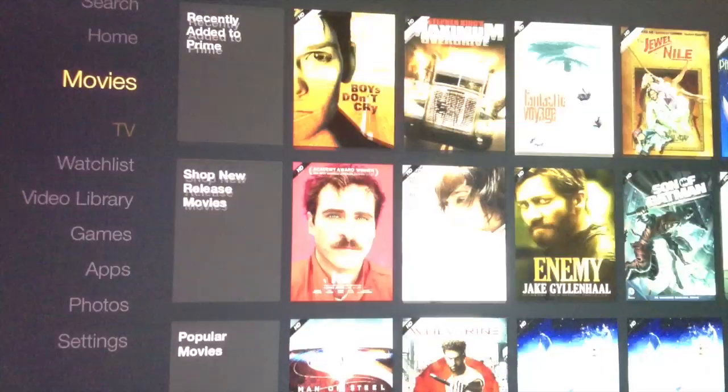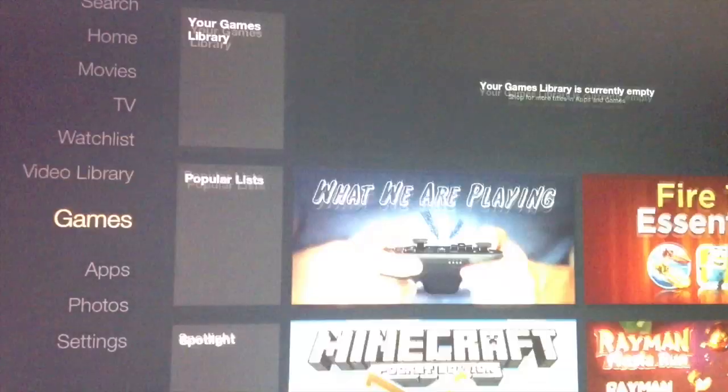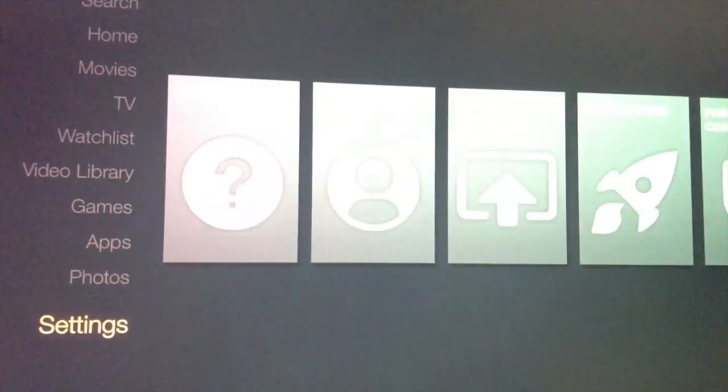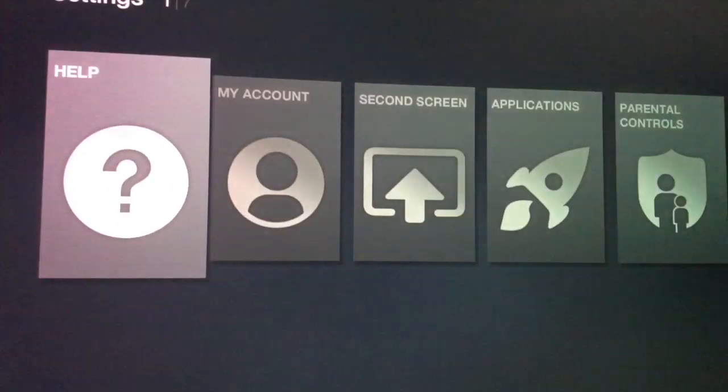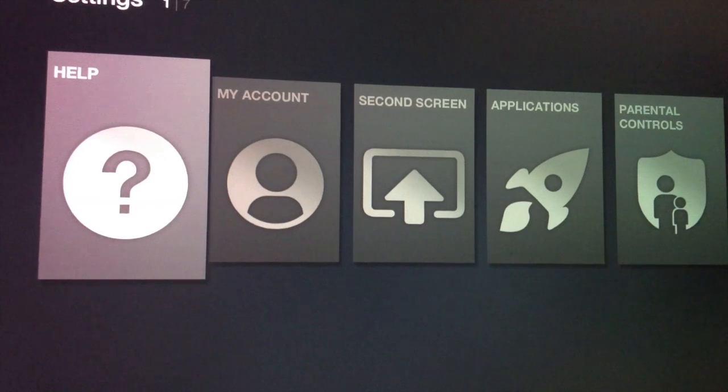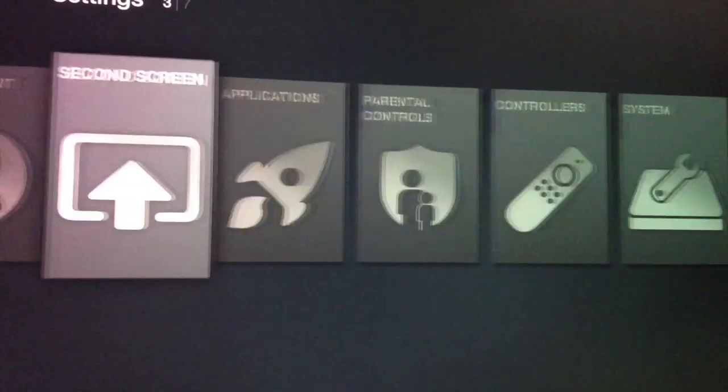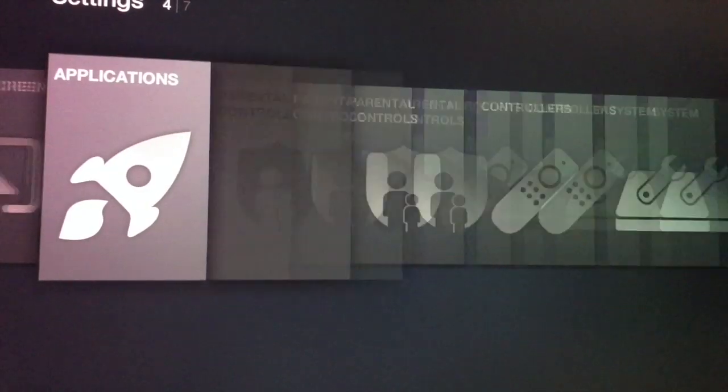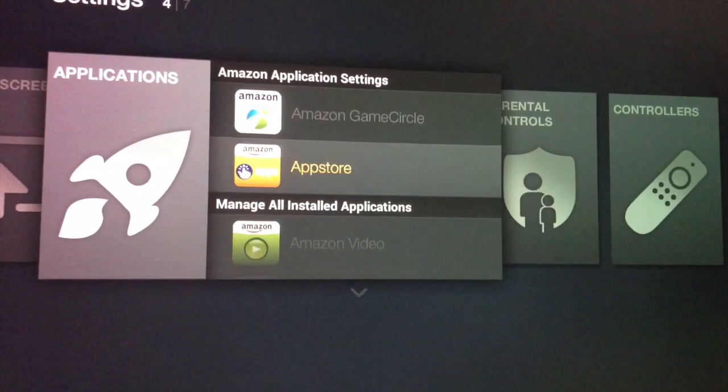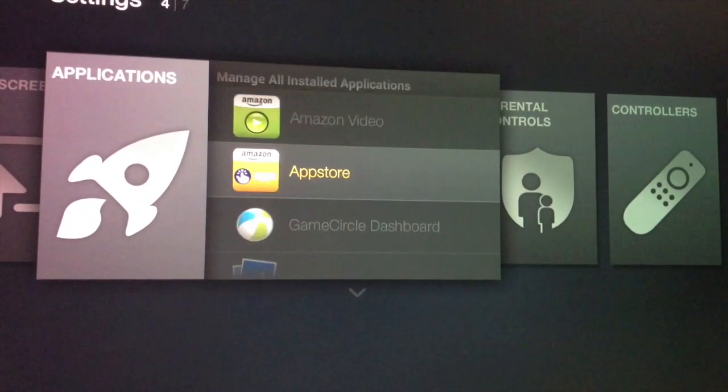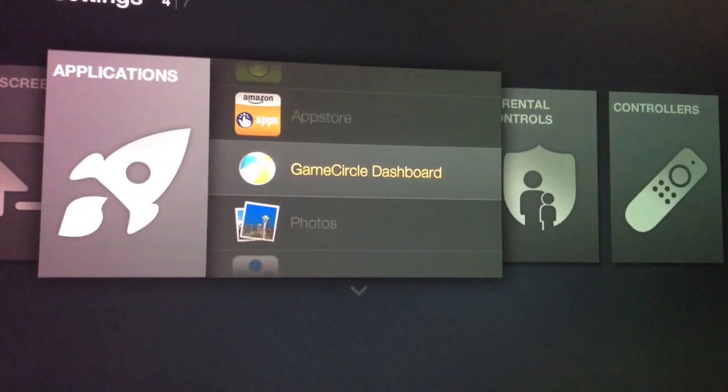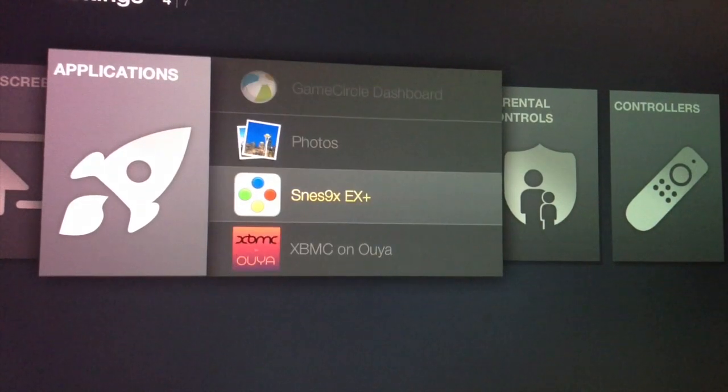This tutorial will show you how to sideload XBMC onto your Amazon Fire TV. I'm using the tutorial found at sideloadfiretv.com.